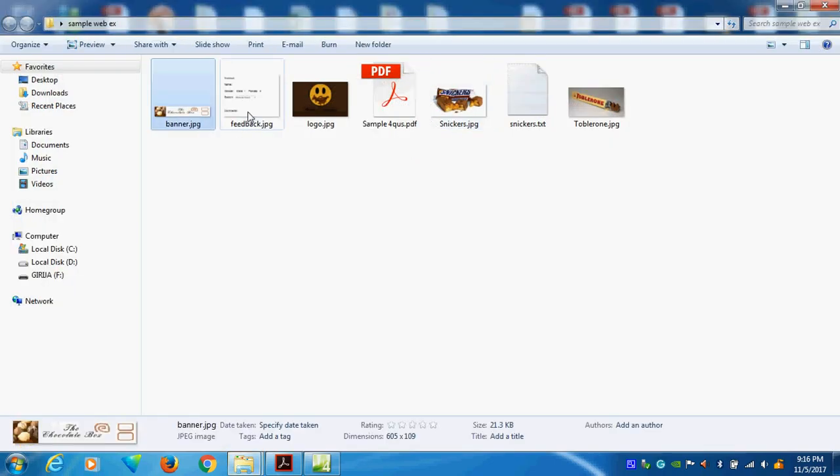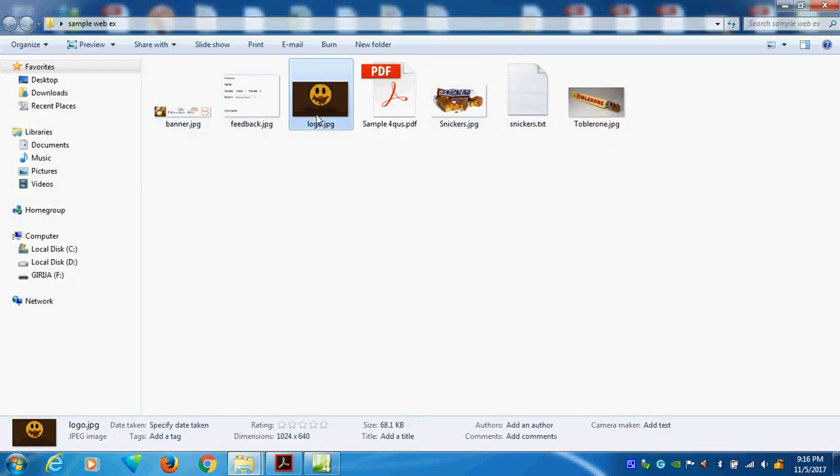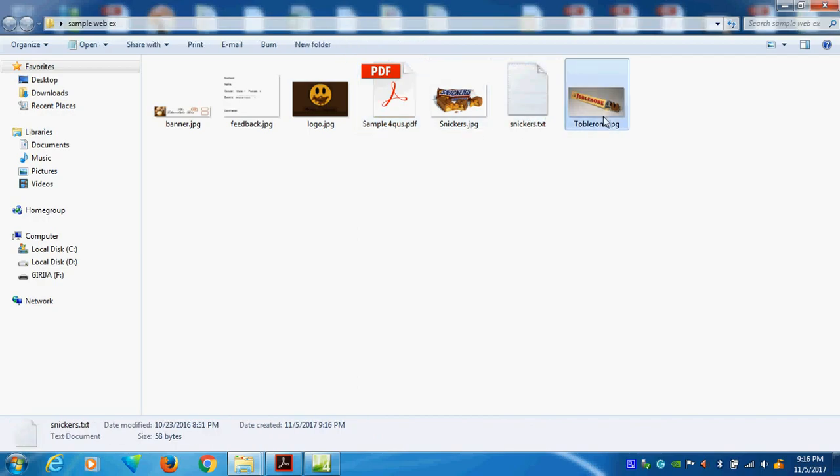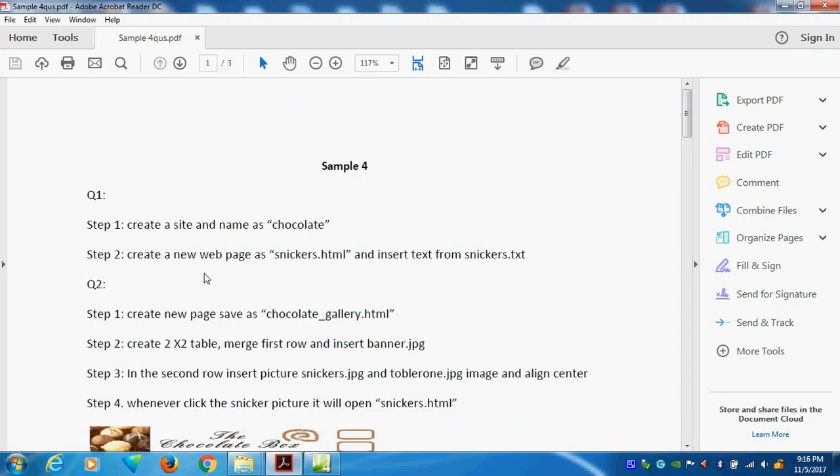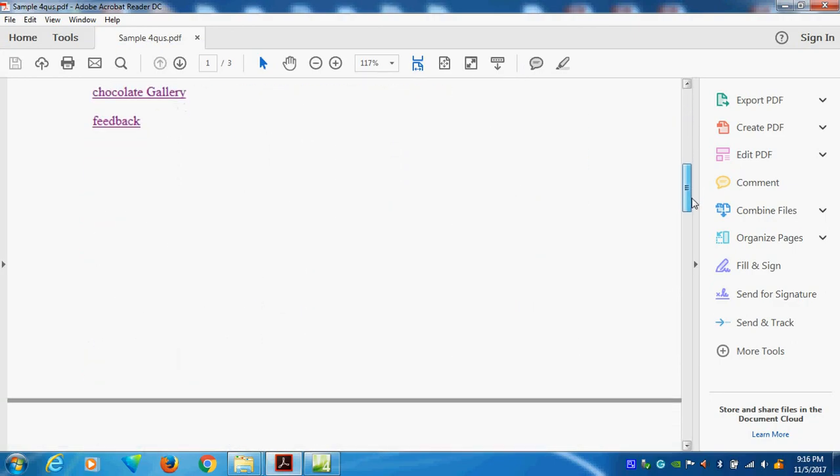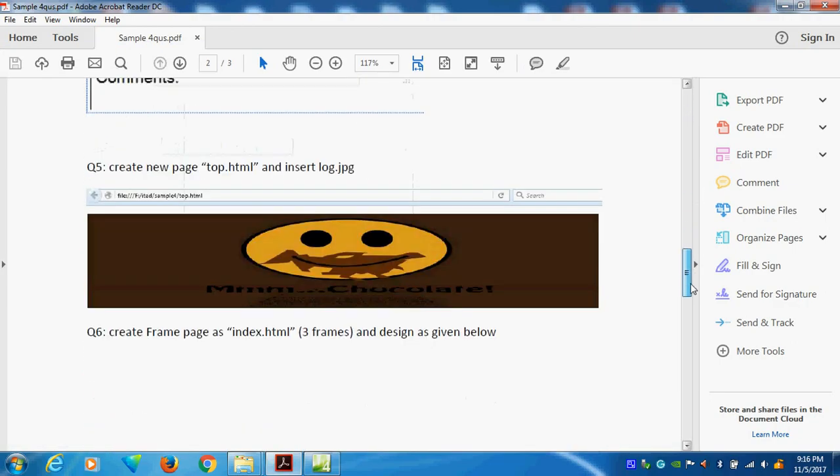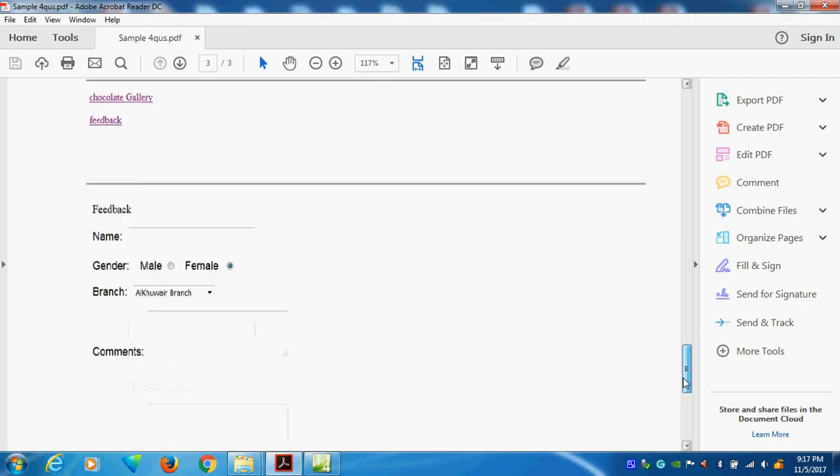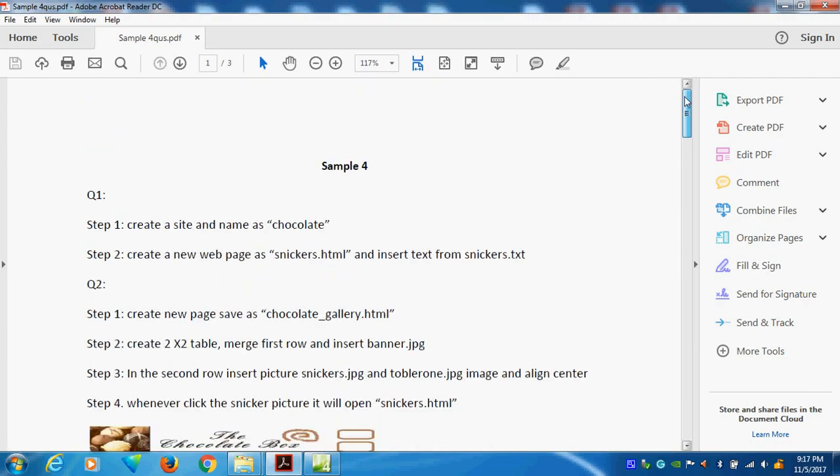I have some images. I have the question paper. What are the things I want to do? I have one text file. In the question paper, I am giving step by step. How to do the instructions? How to create a simple web page using this one?